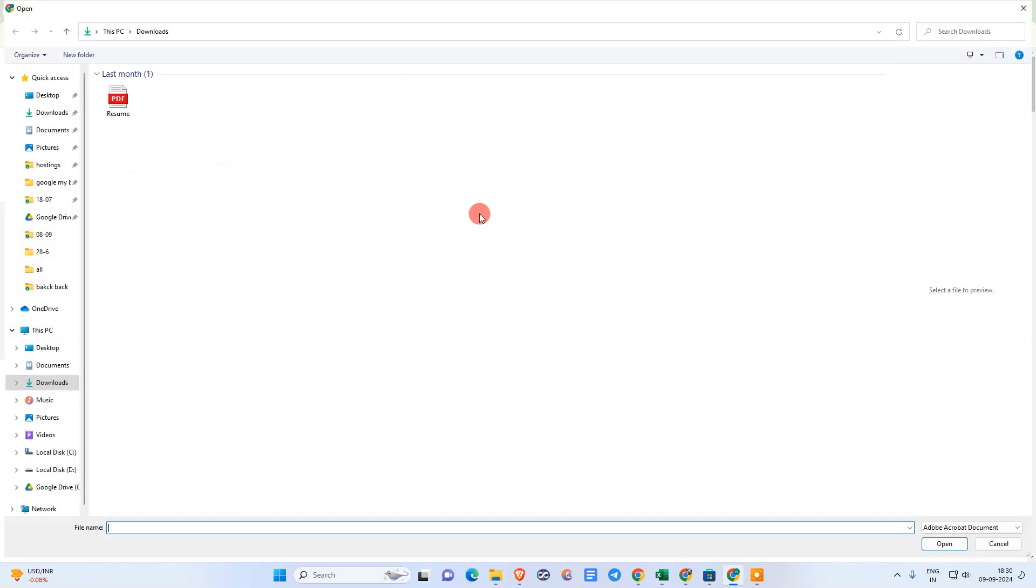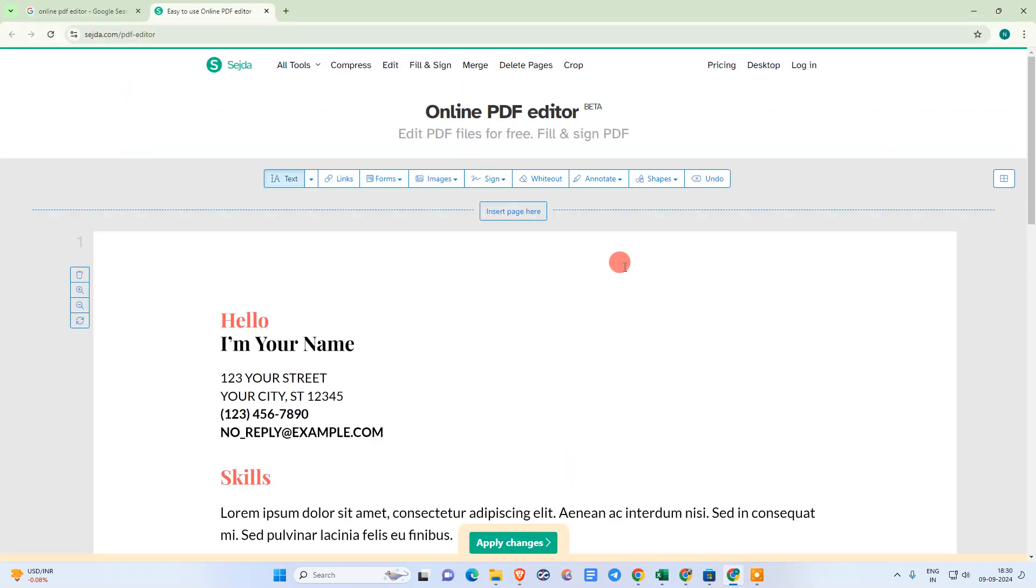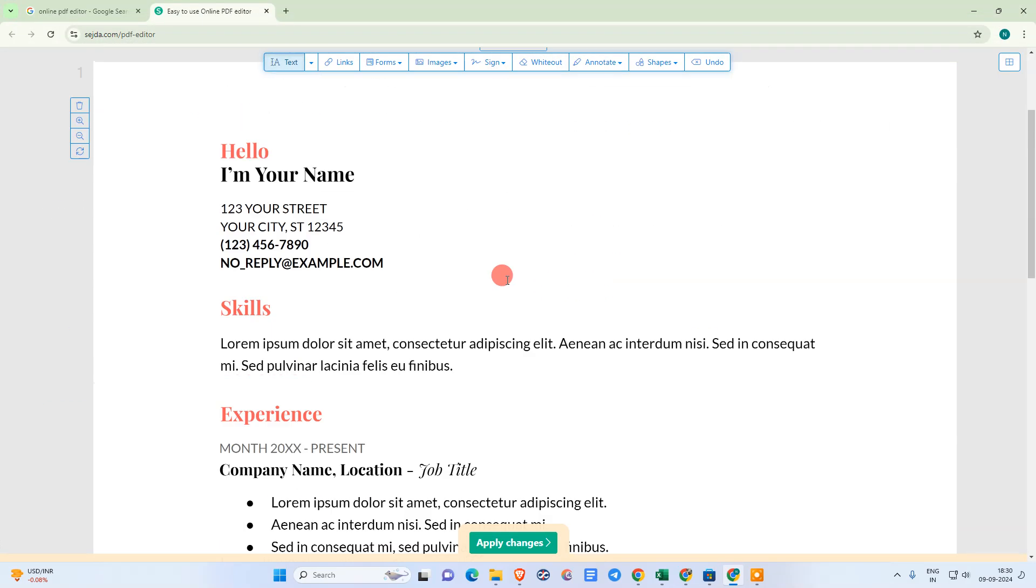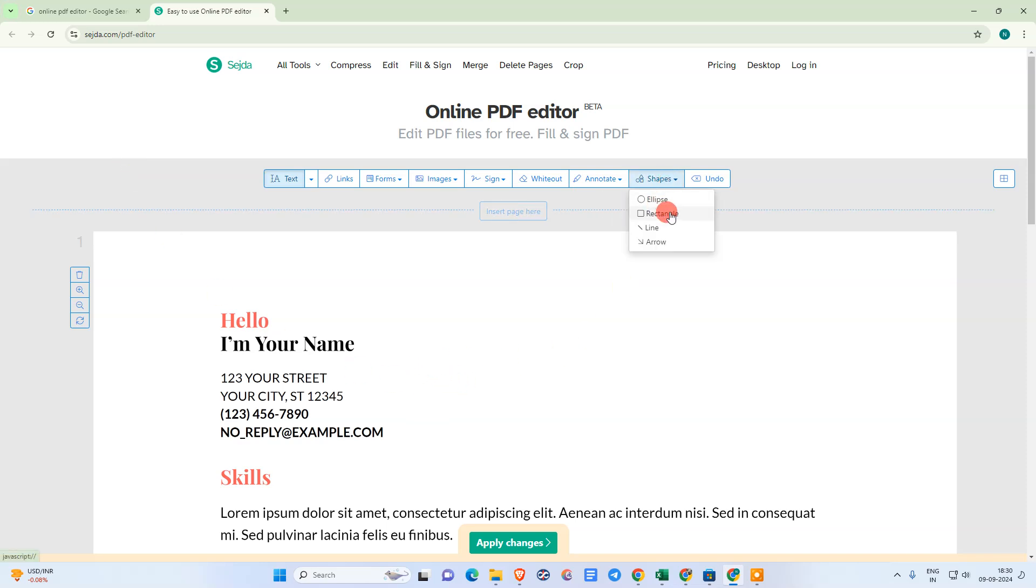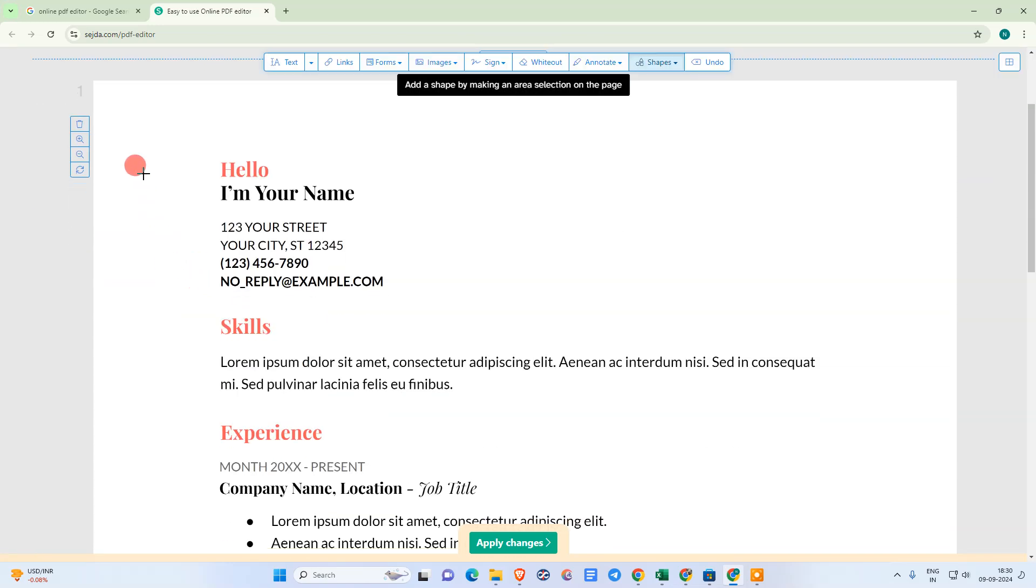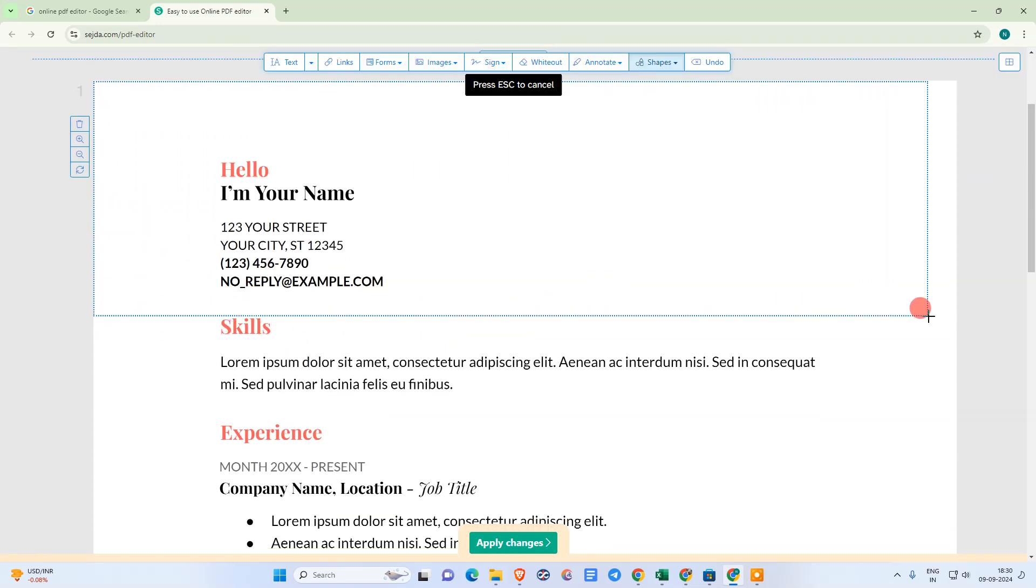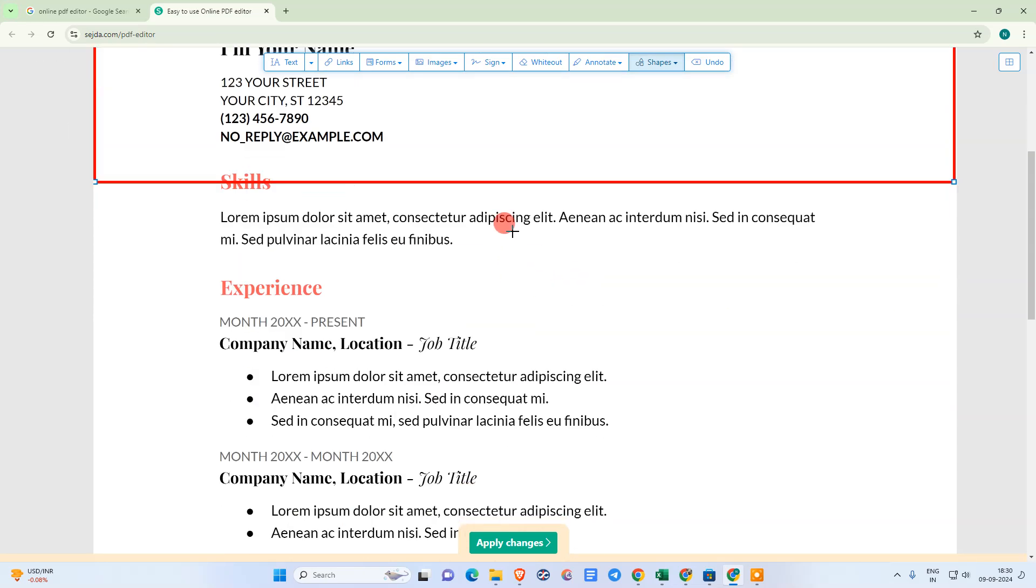Just open it and upload the file from your device. It will be uploaded in few seconds. And now what we need to do, just go to the shape and choose the rectangle. Just click here and drag this shape like this.